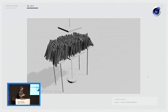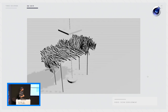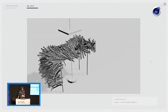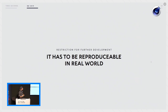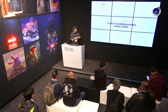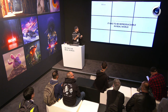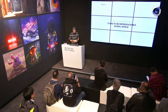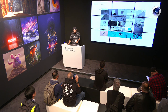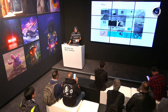The client said, for all further development, we're making one restriction: every one of these art objects has to be reproducible in real world. So it has to be attached to some wall, or have a connection to something, or have some kind of mechanic inside. That was the restriction — I kind of liked it.